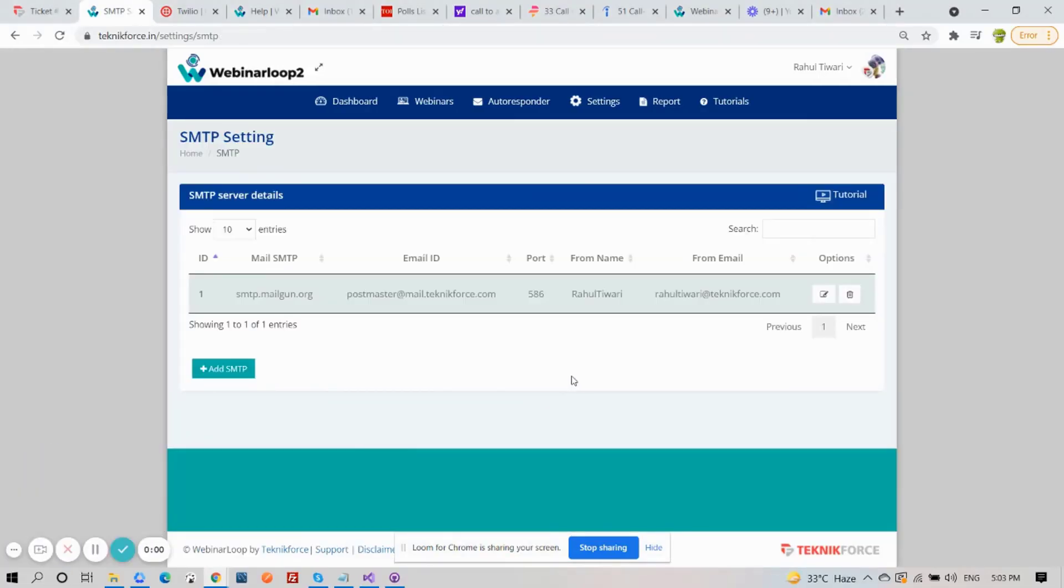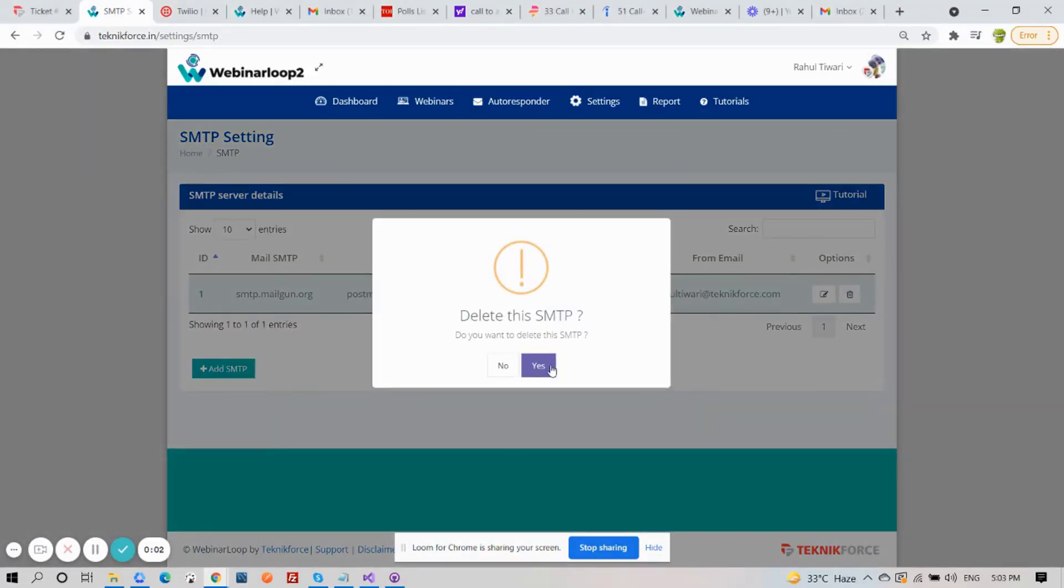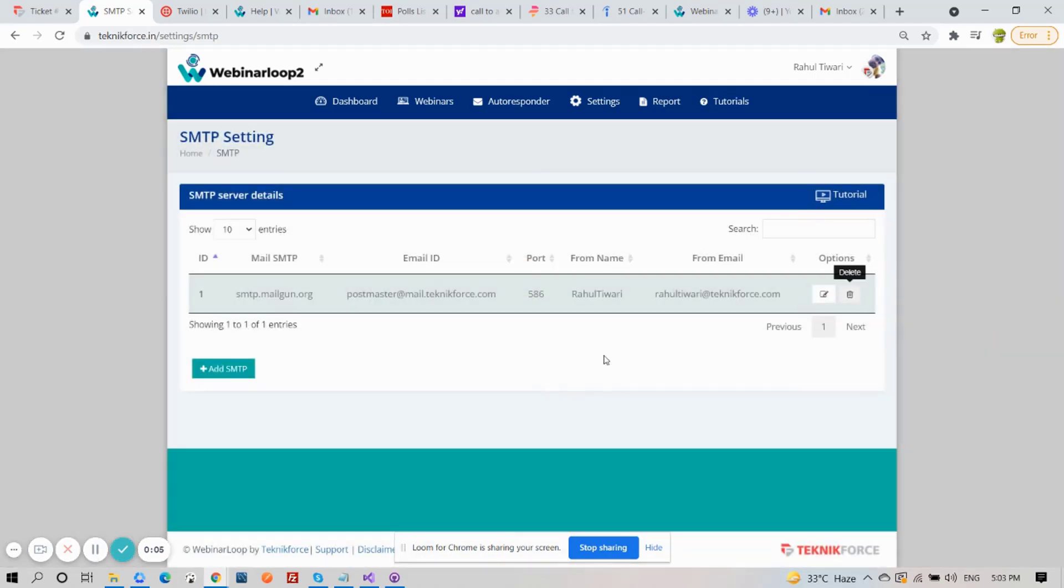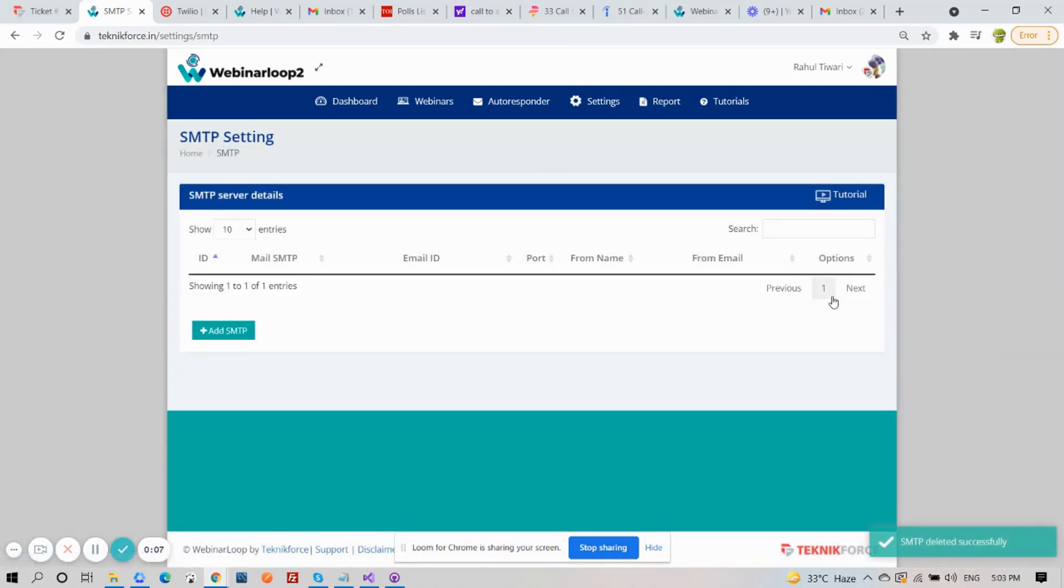Webinar supports email and SMS follow-up, and you can find your SMTP and Twilio on the Settings tab. First, let's set up our SMTP.